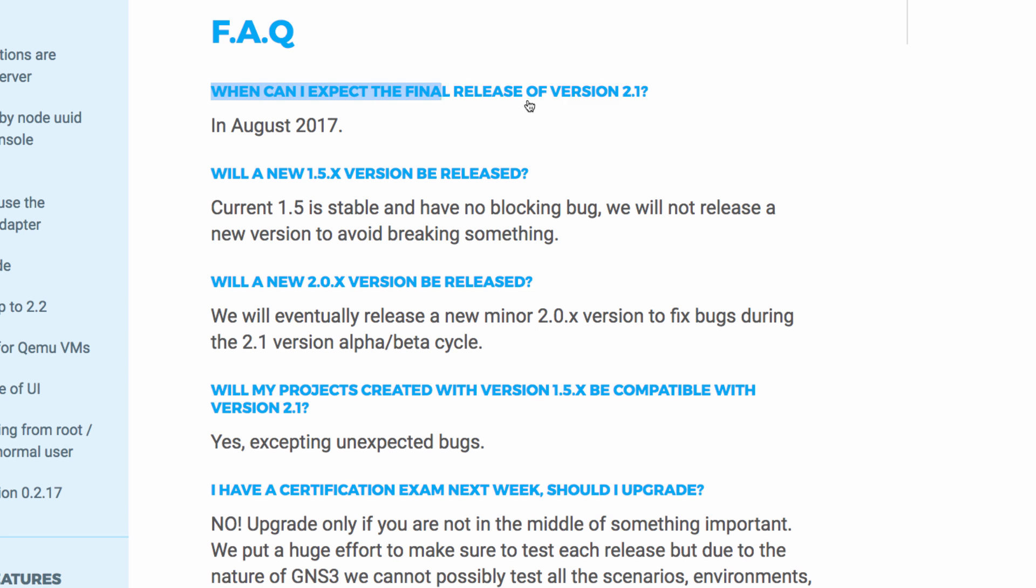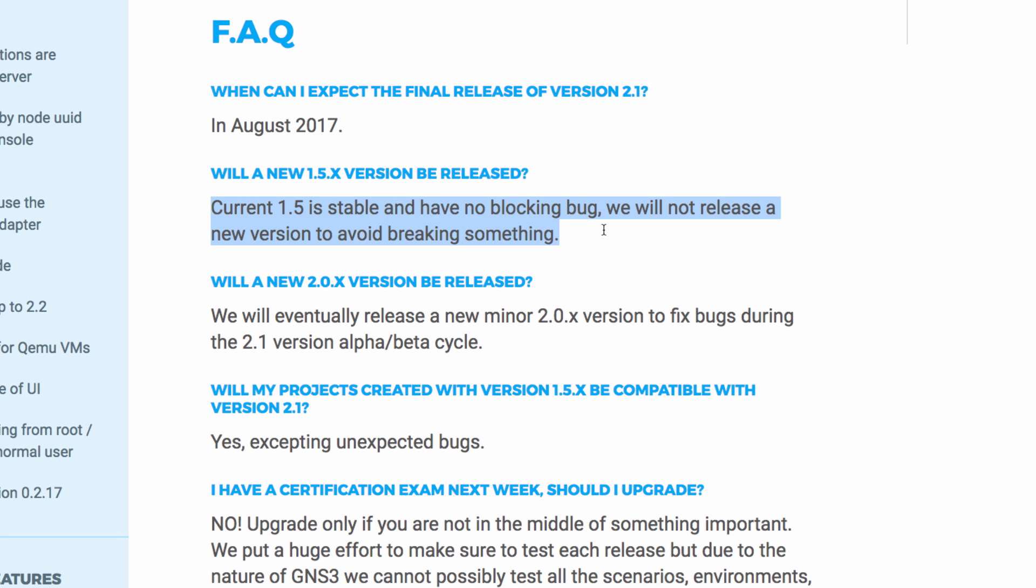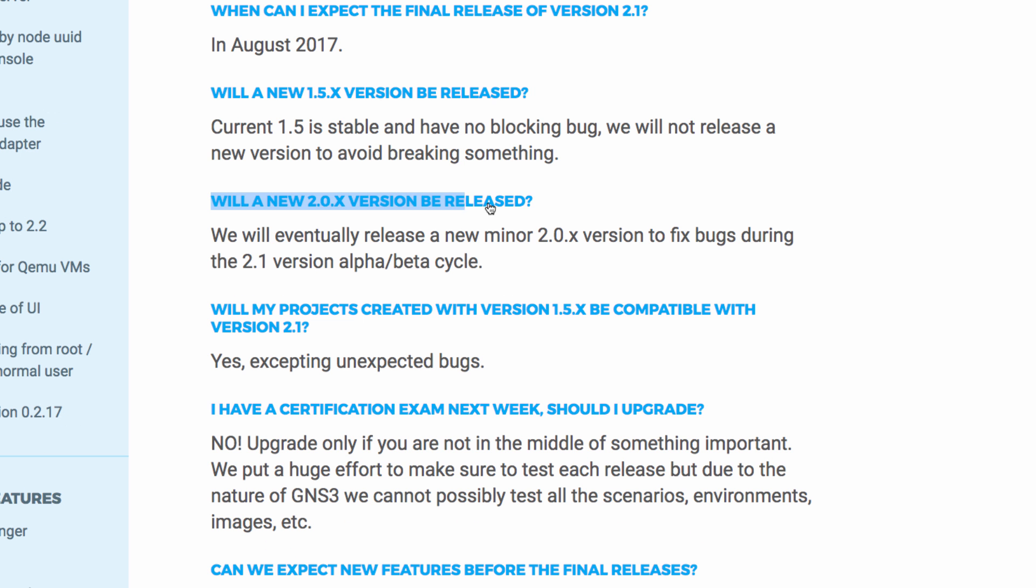When can I expect the final release of version 2.1? It's expected in August 2017. Will a new version of 1.5 be released? The current release of 1.5 is stable and GNS3 don't plan to release a new version of 1.5. Will a new version 2.0.x be released? A minor release of version 2.0.x may be released to fix bugs during the version 2.1 alpha beta cycle.